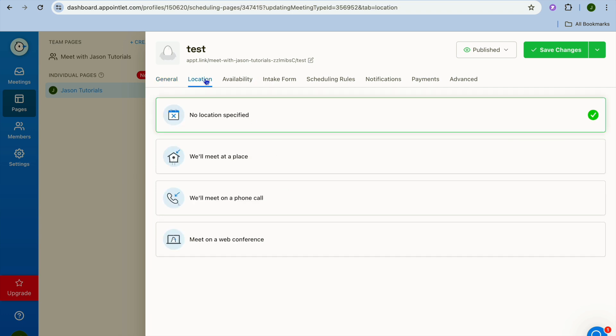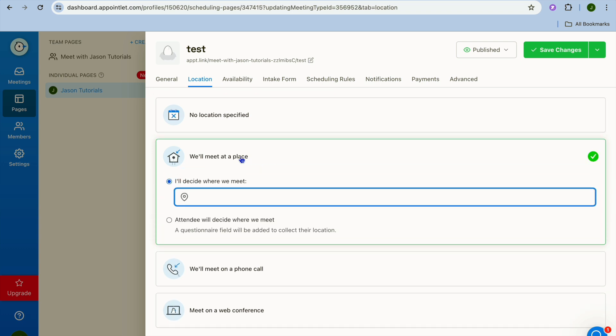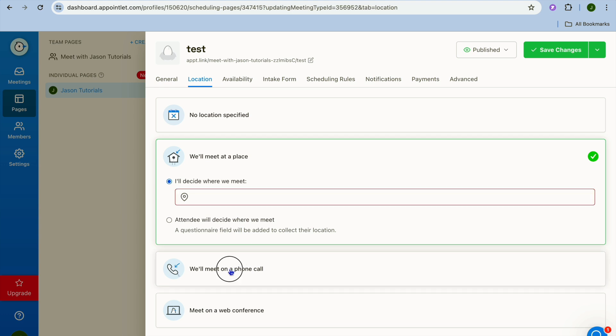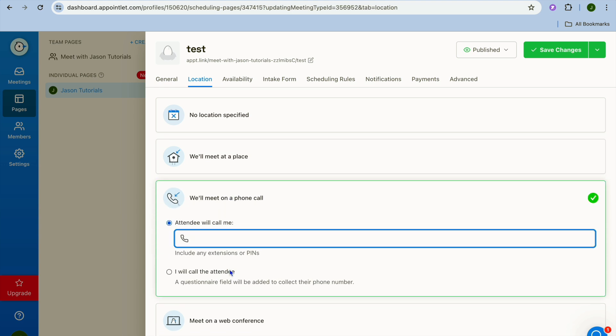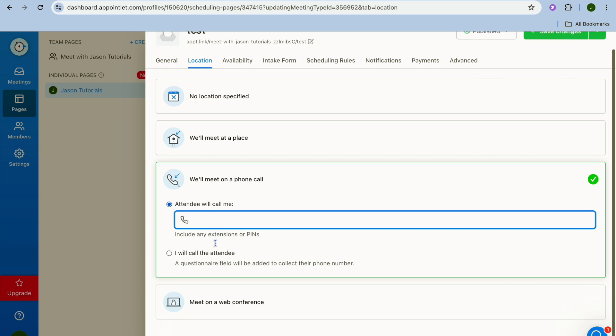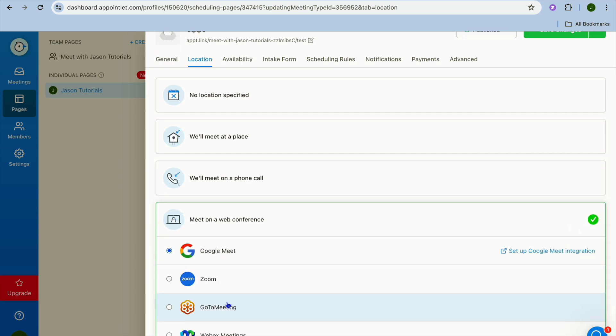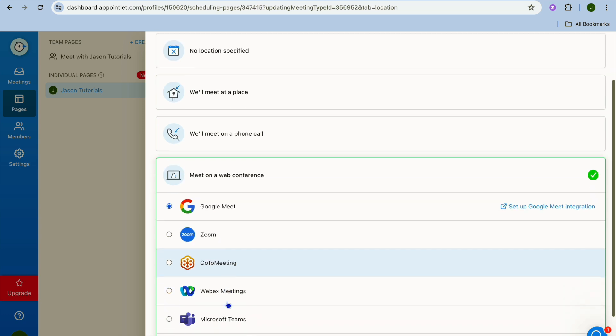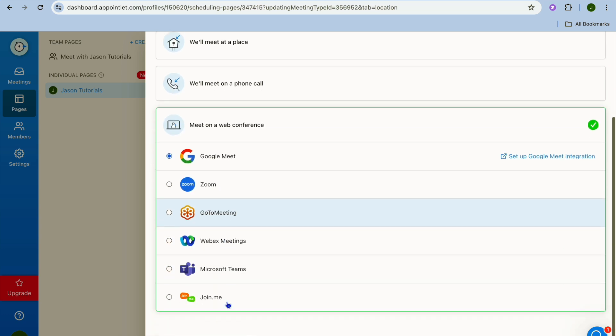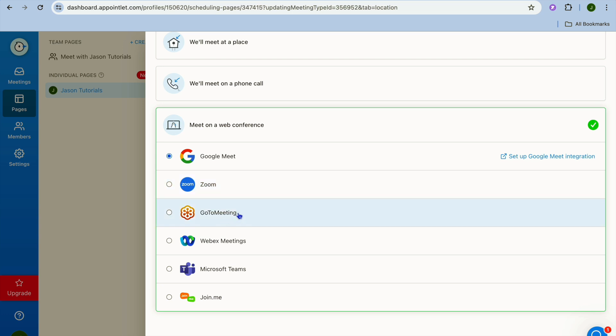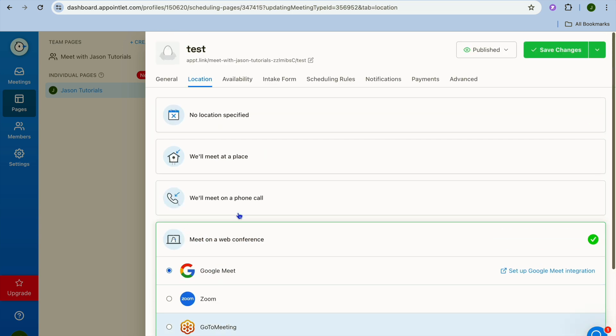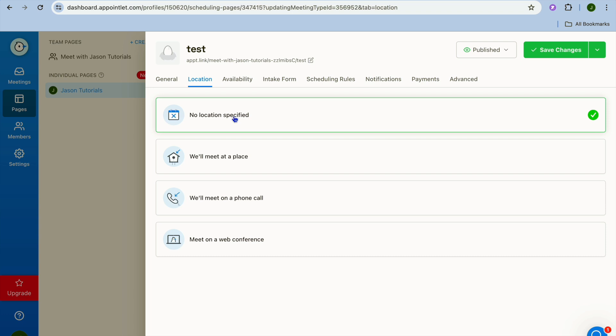After you have done that you can select the location. So you can see no location specified is automatically selected. You can choose we'll meet at a place and you can enter the location address right there. You can select we'll meet on a phone call and from there you could enter the phone number. You can also select meet on web conferences and from there you can select either Google Meet, Zoom, GoToMeeting or any one of the other options as you can see right there.